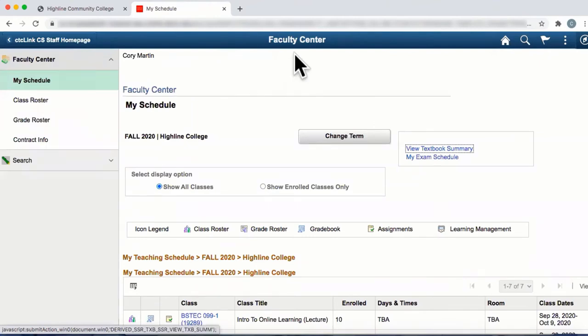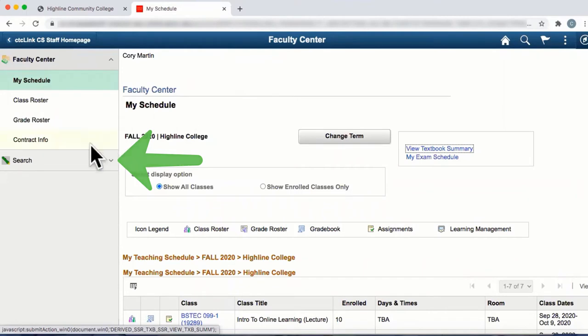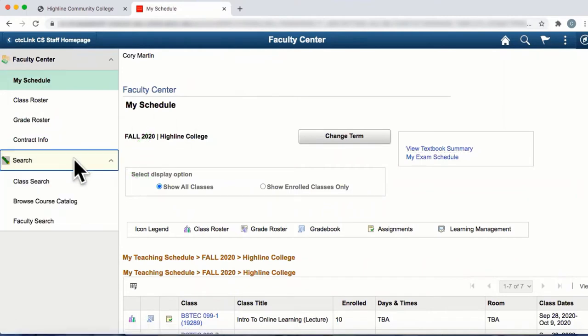From the Faculty Center page, select the Search tab from the left navigation bar and then select the Class Search tab.